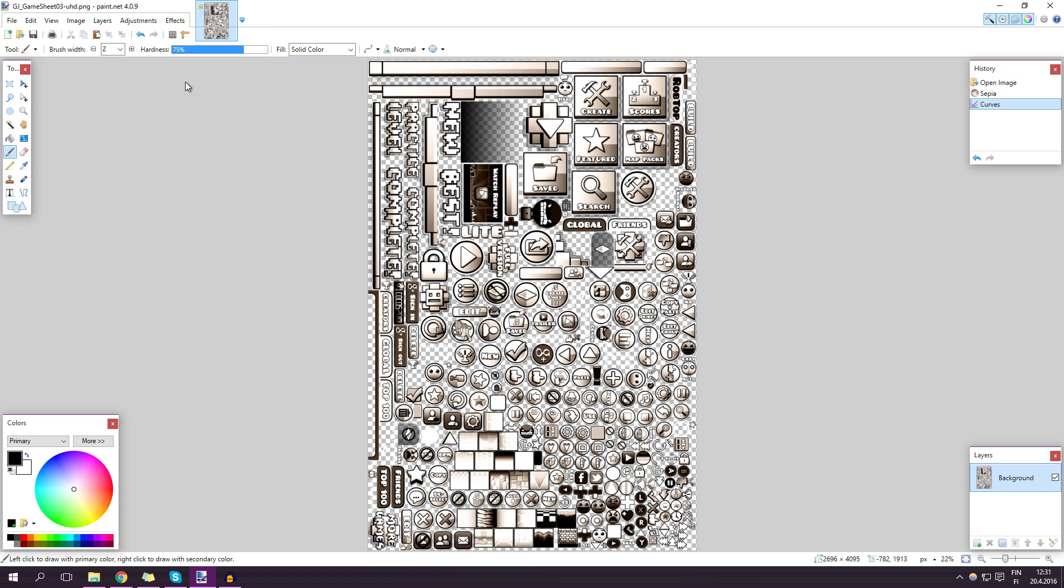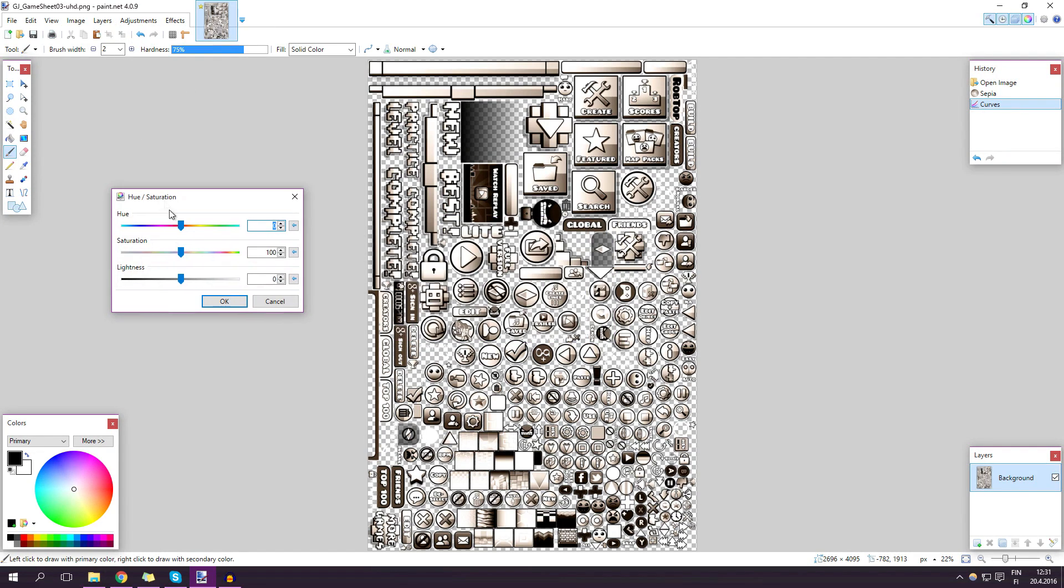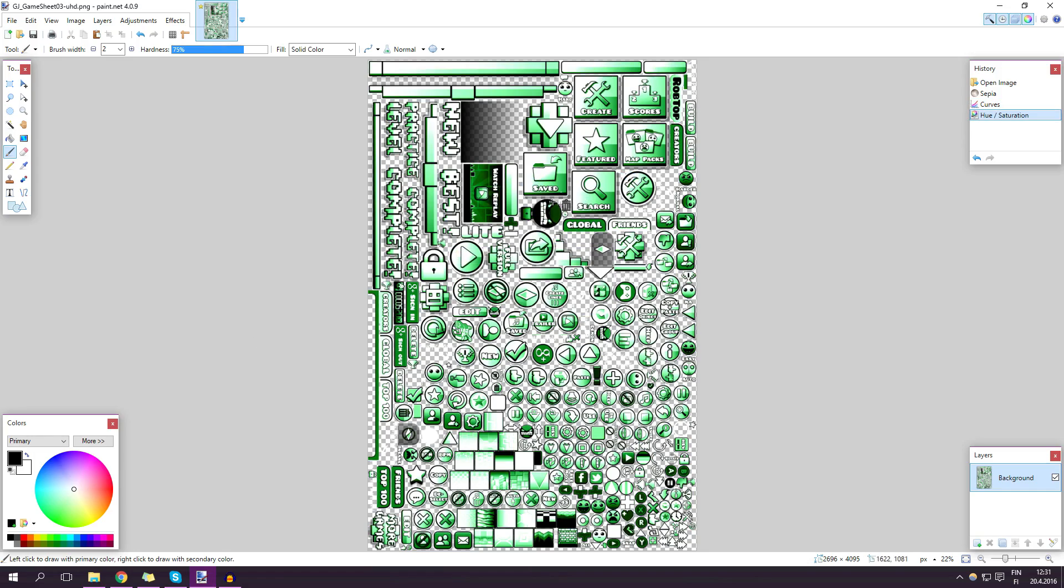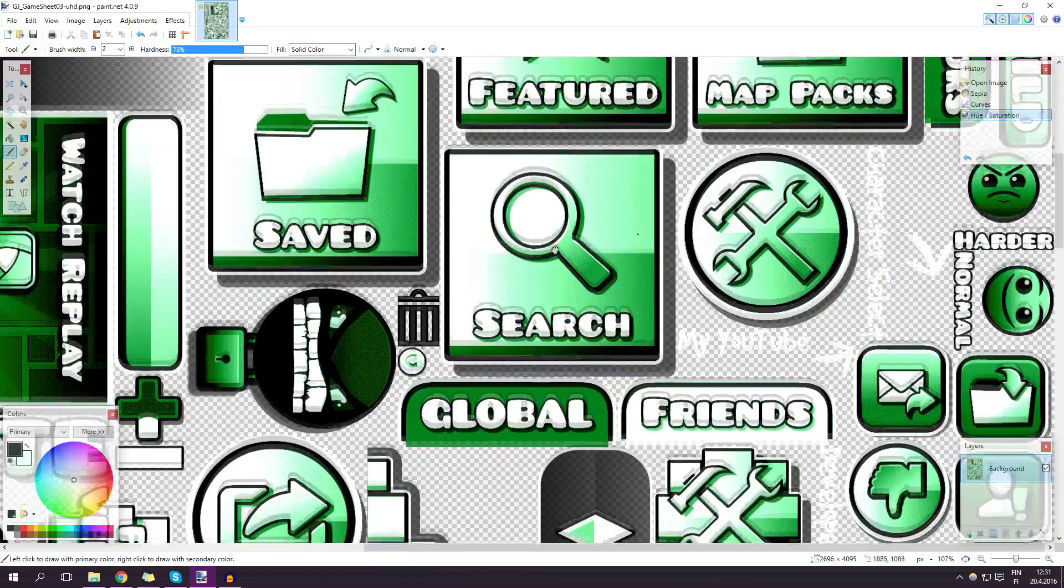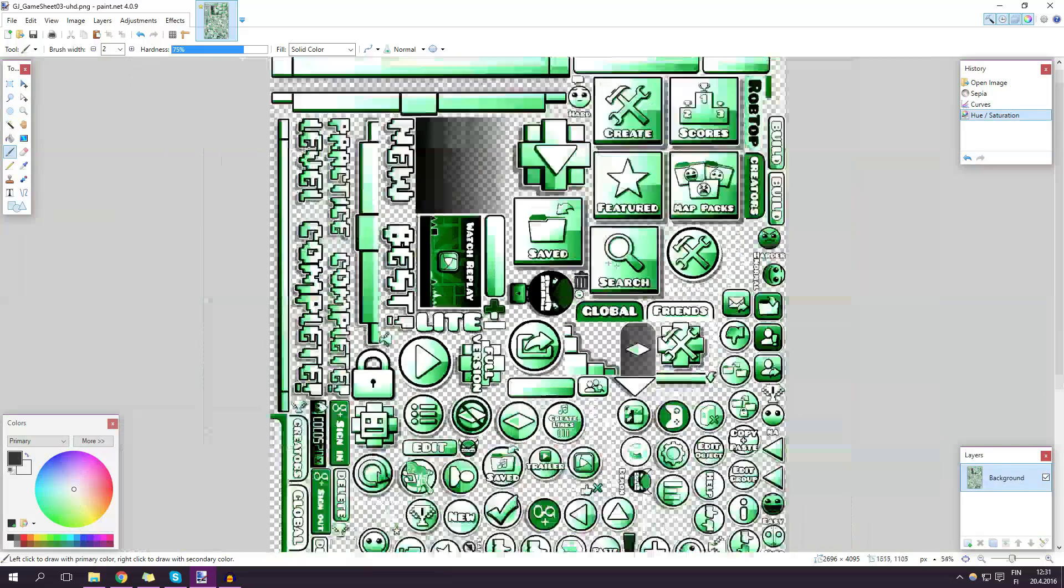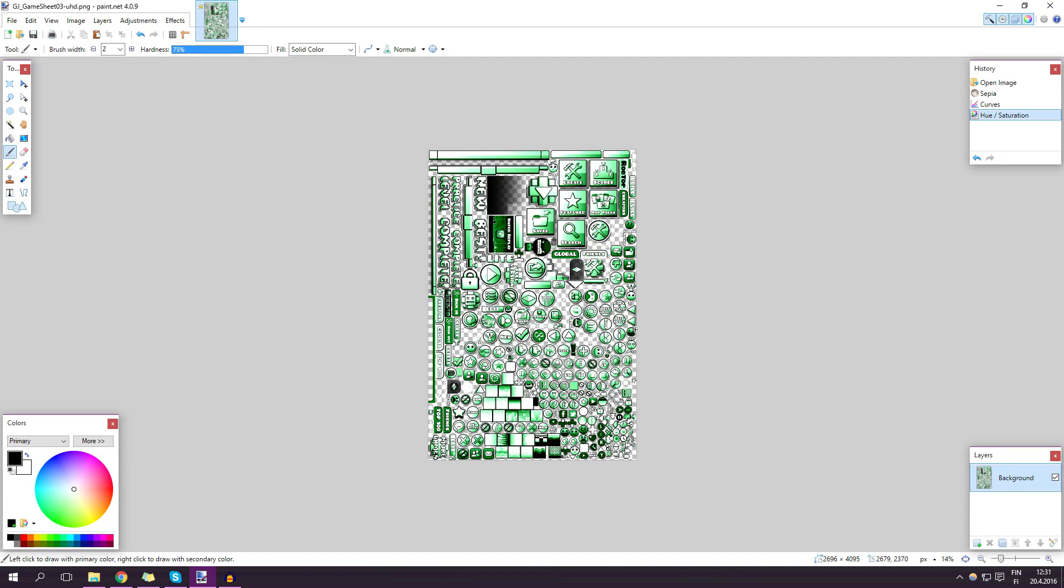Then you got the hue and saturation. Put saturation to 200 and whatever you want. I'll pick green or cyan or whatever that is. And there you have it. Just save it and it's gonna look cool.